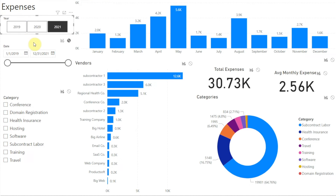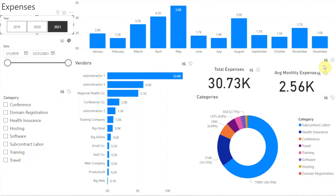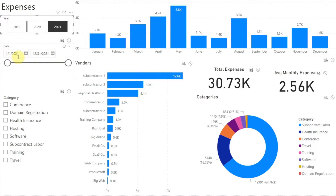Now we see that every other visual on the page displays two icons. Hovering over these icons for our category slicer, we see that the left icon is labeled 'Filter' and the icon to the right is labeled 'None.' The bolder icon indicates the one that's selected, so here Filter is selected — meaning our category slicer is being filtered by the year slicer. That's also true for every other visual on the page. But if we look at our date slicer, the None icon is selected, meaning the year slicer is not filtering the date slicer, and that's why no matter what we choose in our year slicer it won't change our date slicer.